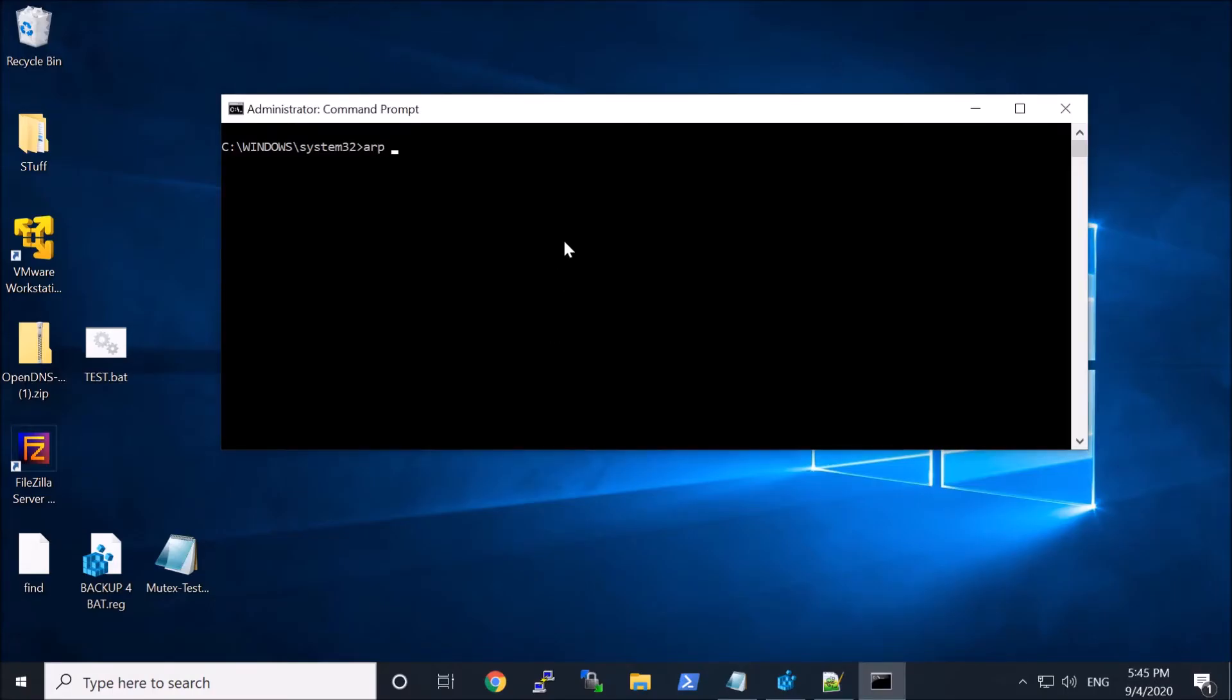I'm going to go ahead now and add an entry, and I'm going to map that IP to that AAAA MAC address.